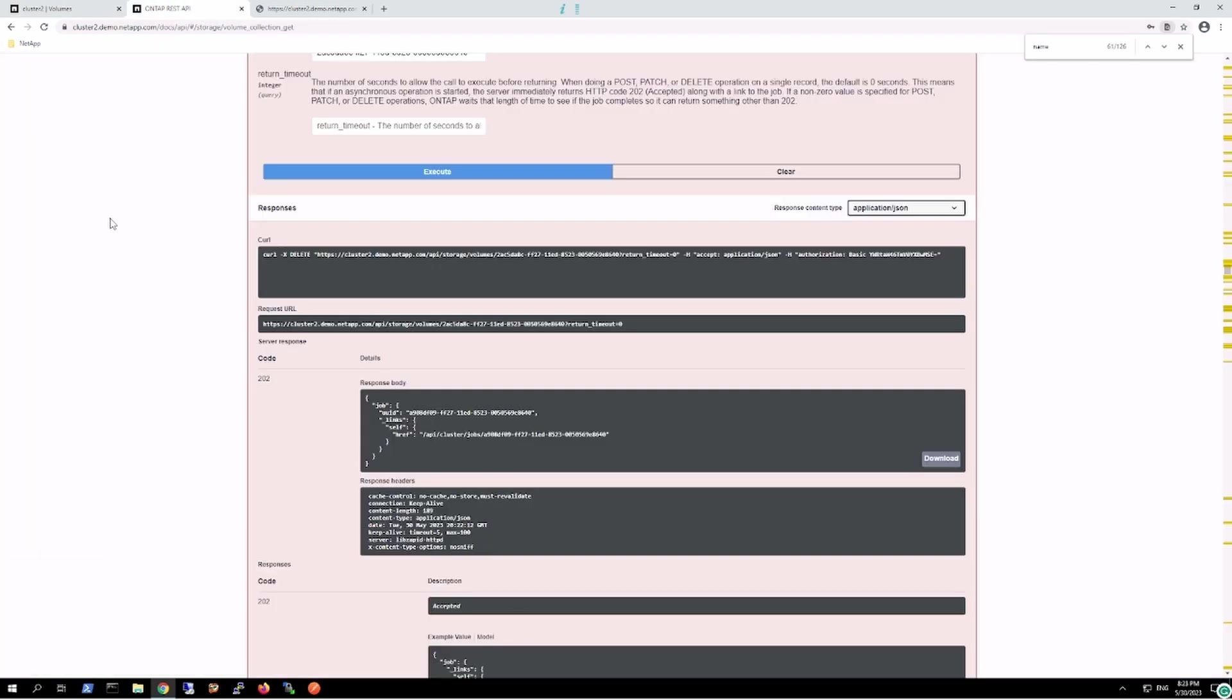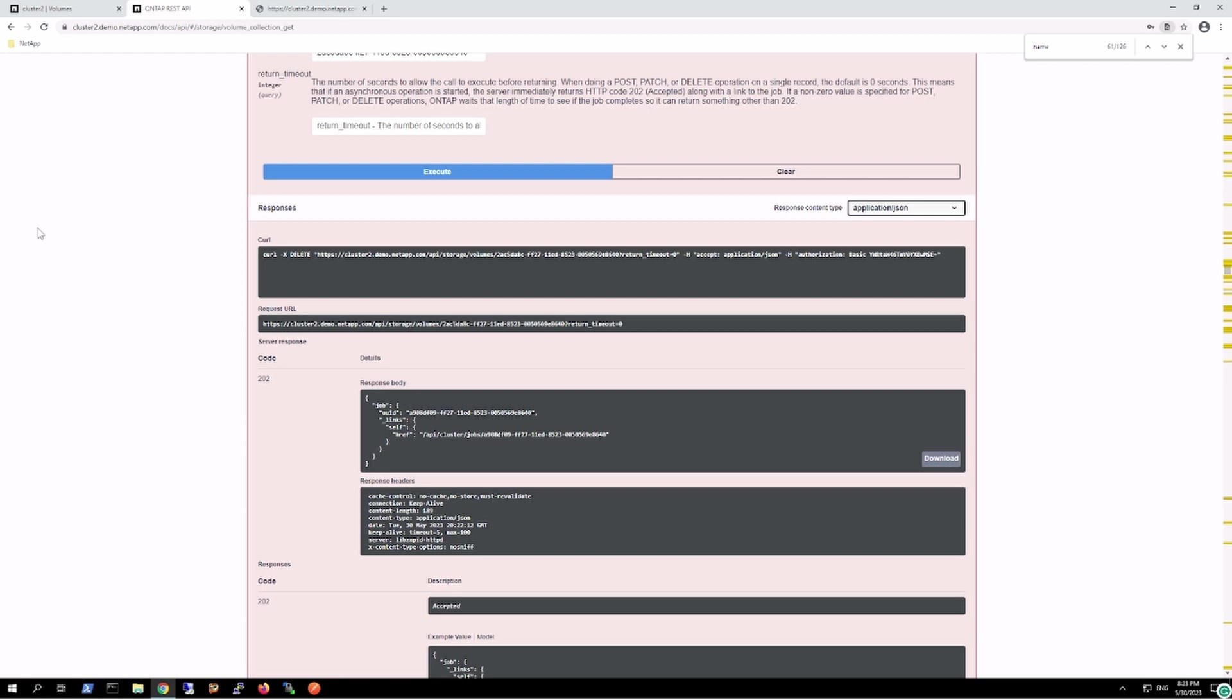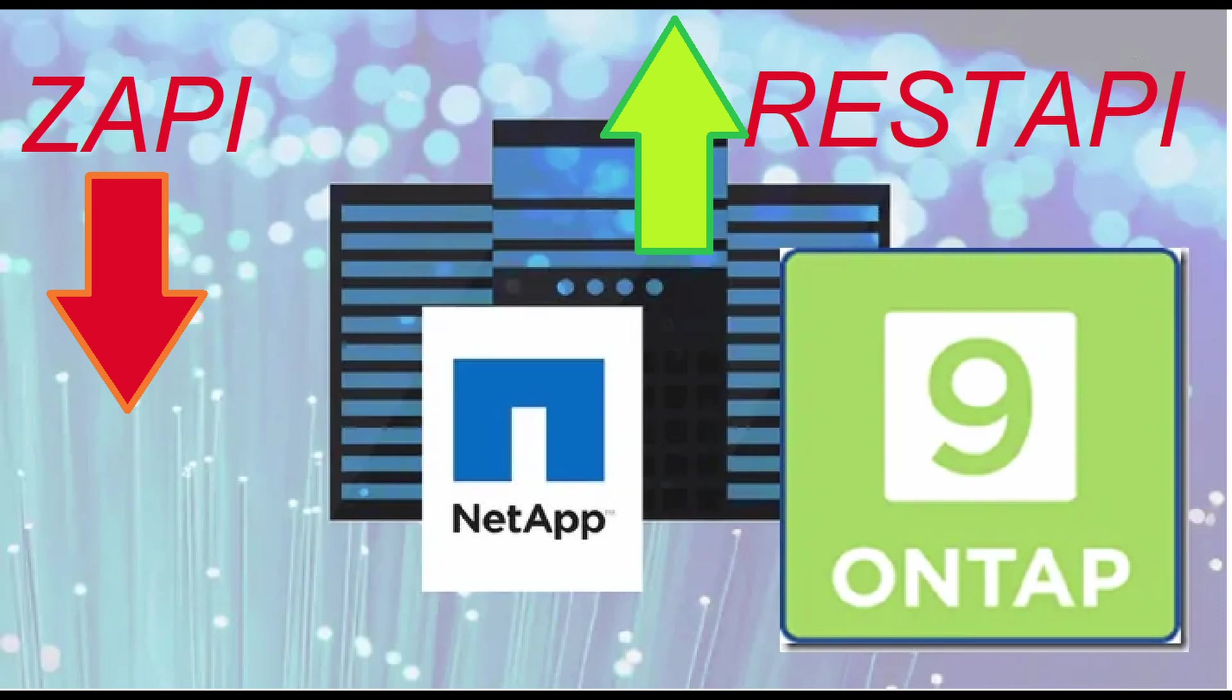This is a small demonstration how REST API could be utilized. Since ZAPI is already getting deprecated, all the scripts have to be migrated from ZAPI to REST API in future. Thank you.